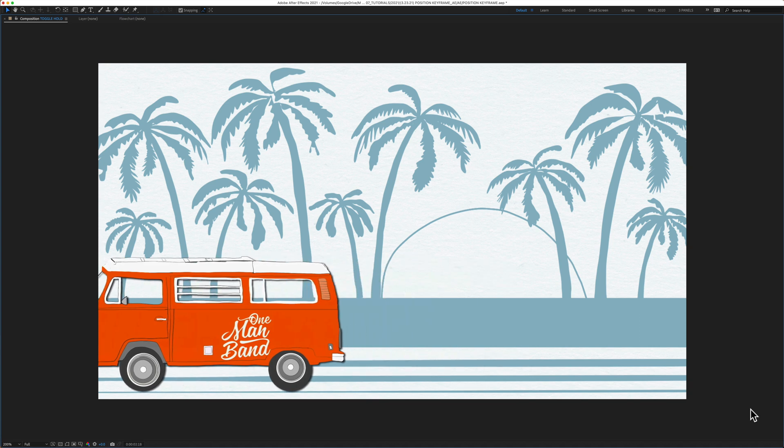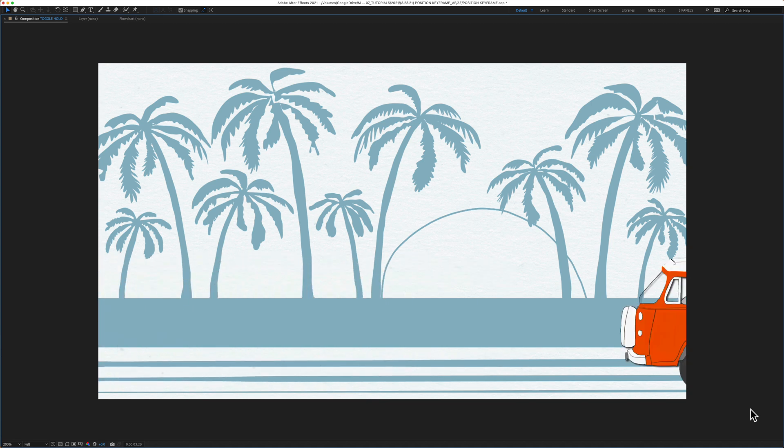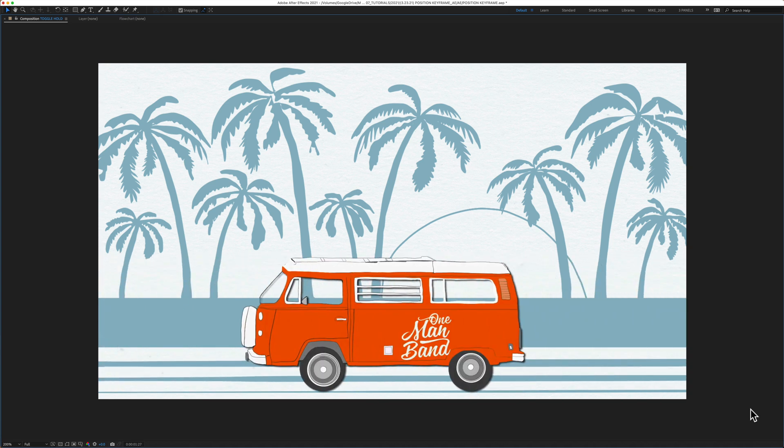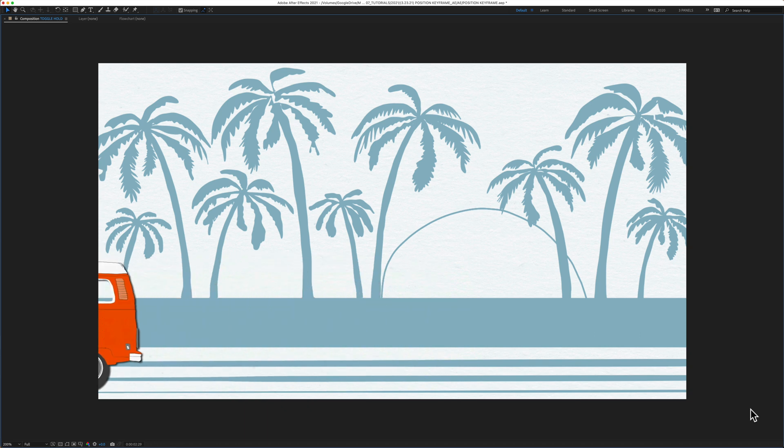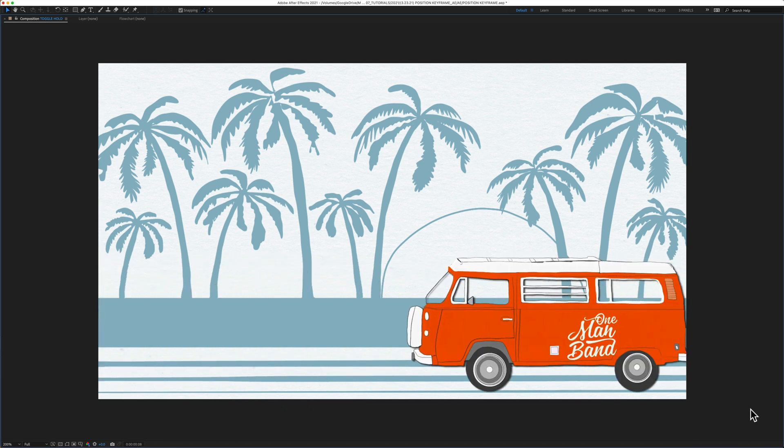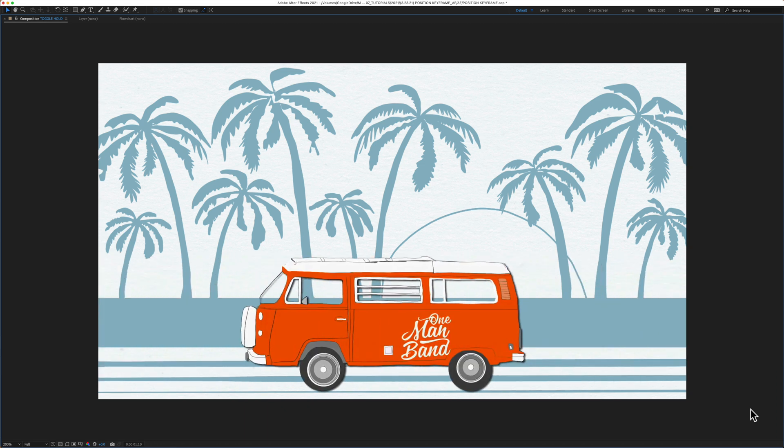So you see here the bus comes in, it stops or holds for a minute and then continues on. You can do this with toggle hold keyframes.